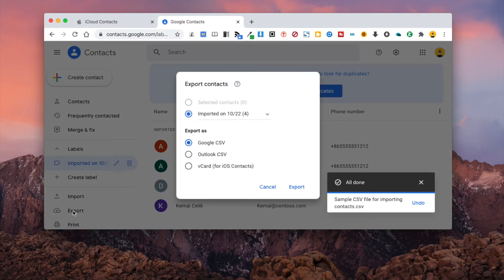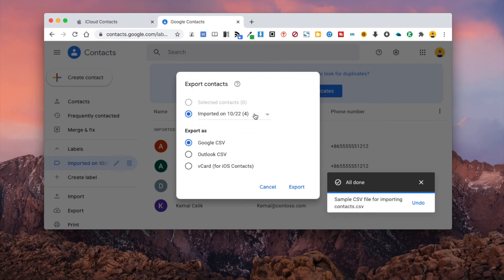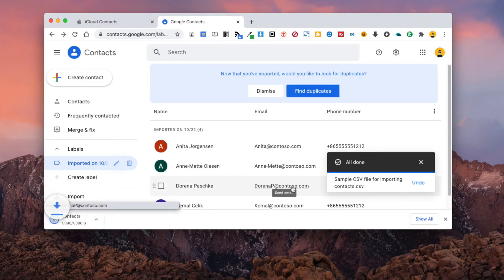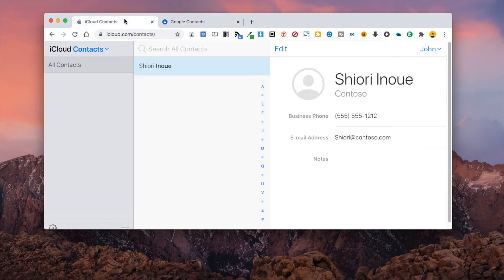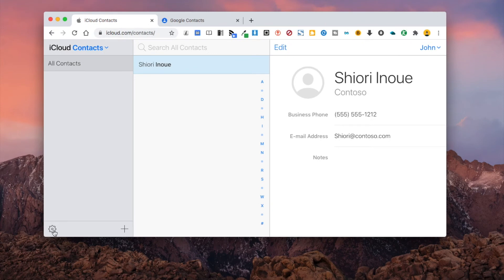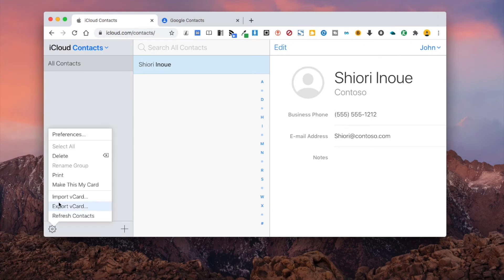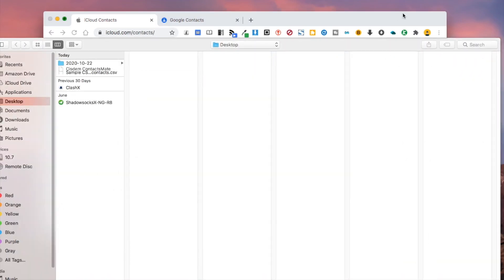Click Export and select vCard as the export format. Now go to iCloud and click Import vCard. Upload the exported vCard file.